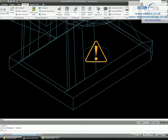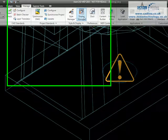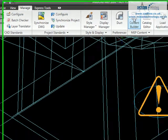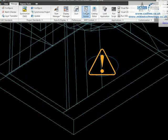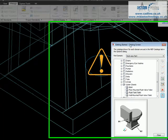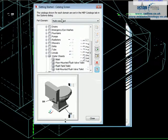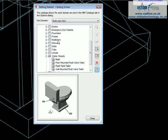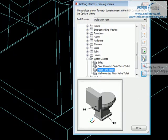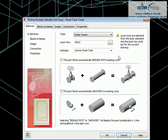First, we need to go into our Manage tab on the ribbon. We're going to go to Content Builder. Once we're in the getting started screen, we need to find the part we need to change — in this case the flush tank toilet — and then we're going to modify the part size.